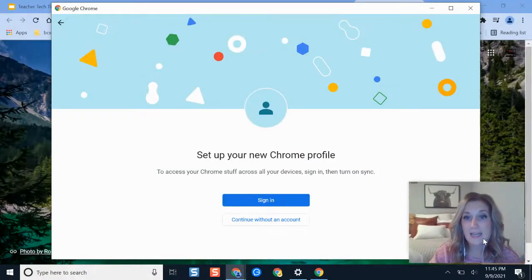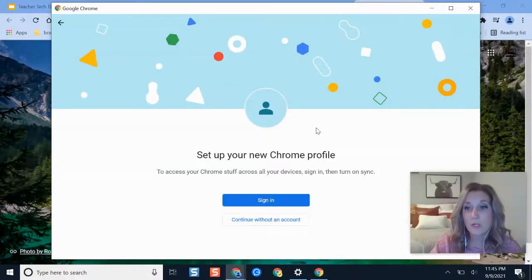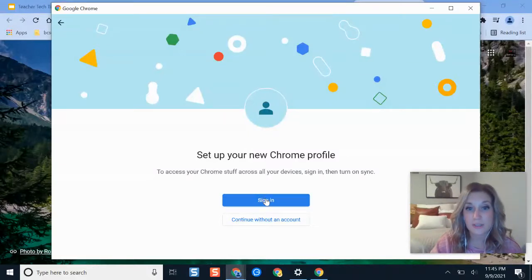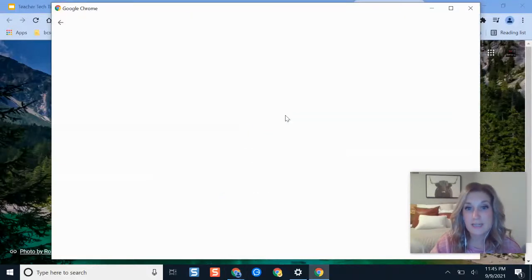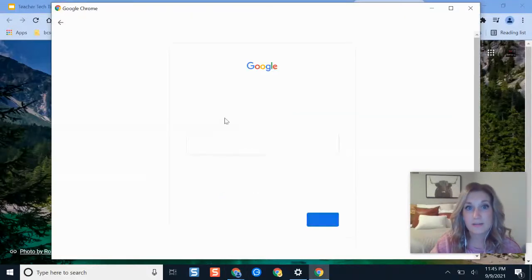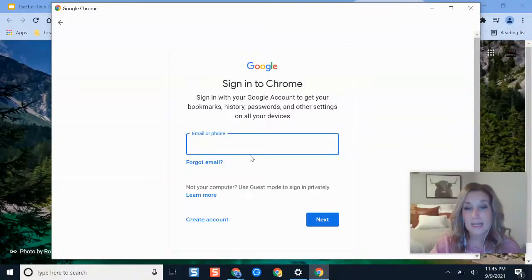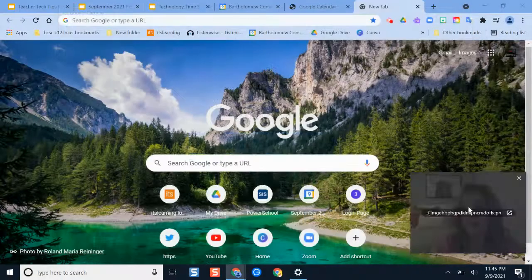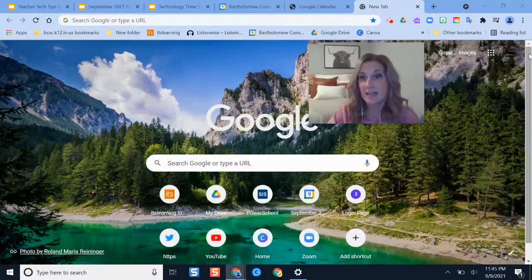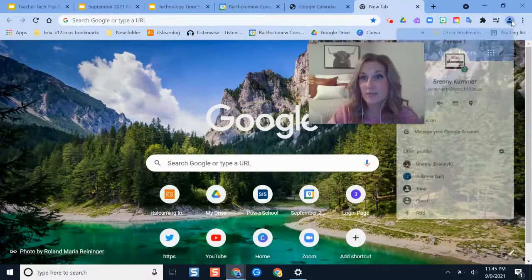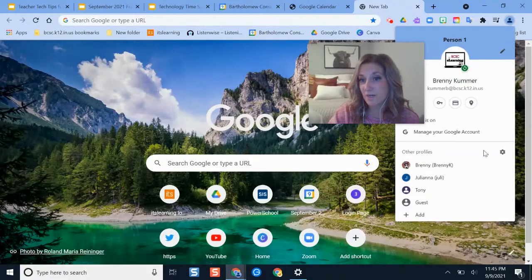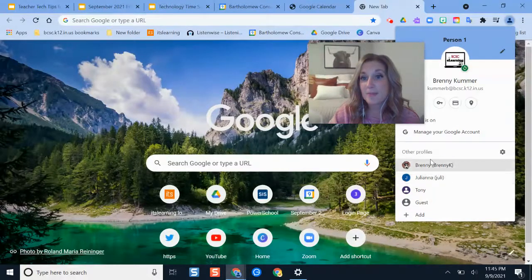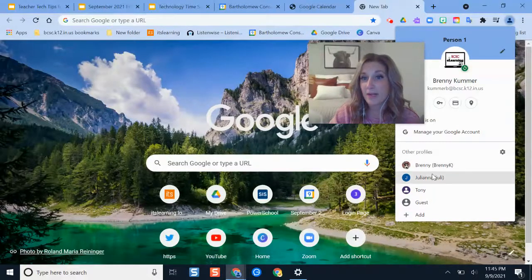Then a new window pops up and if I already have an existing Google account I would just click sign in and type in my login information. What that does, as you see here from my examples where I already have a few accounts, is it lets you pick between profiles.